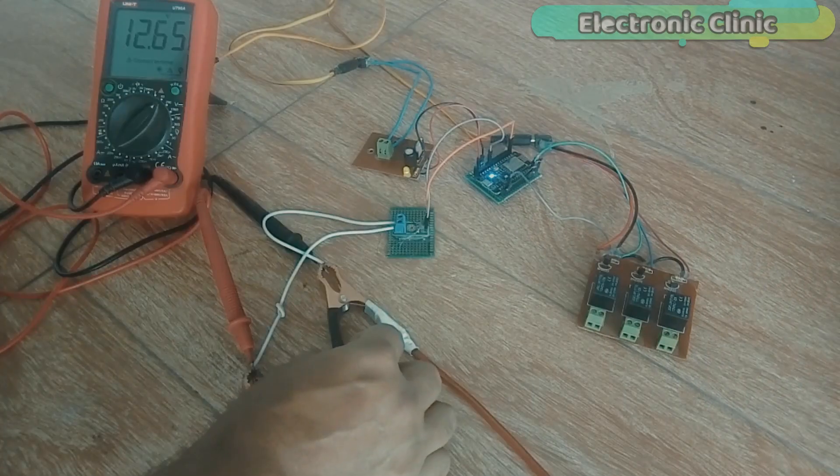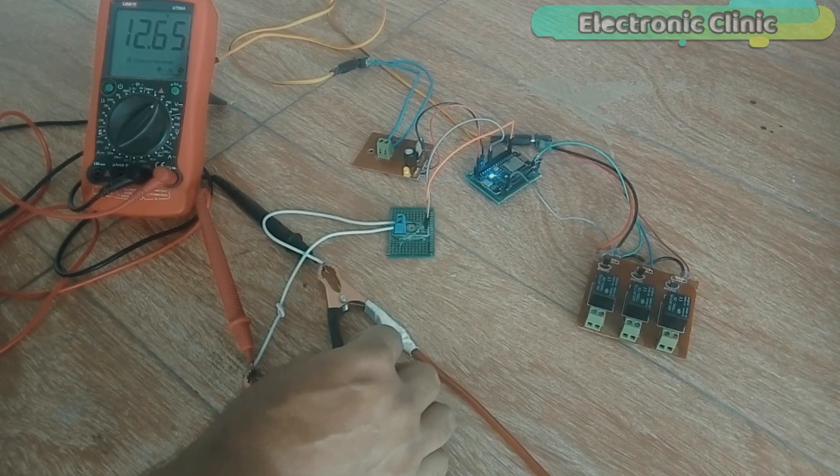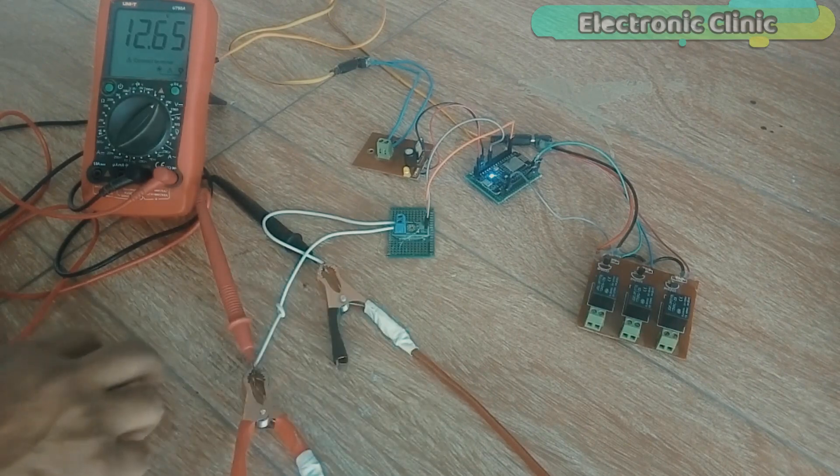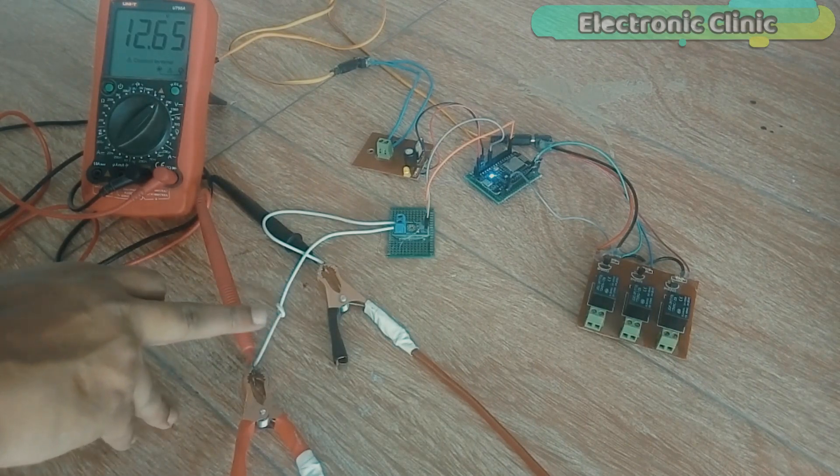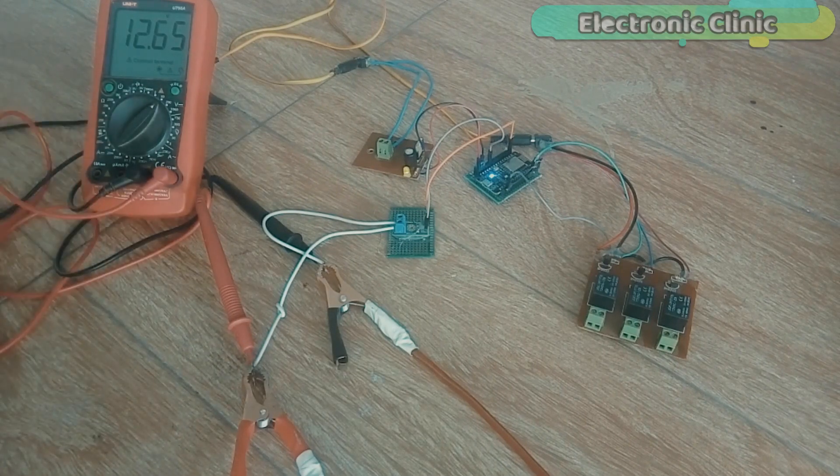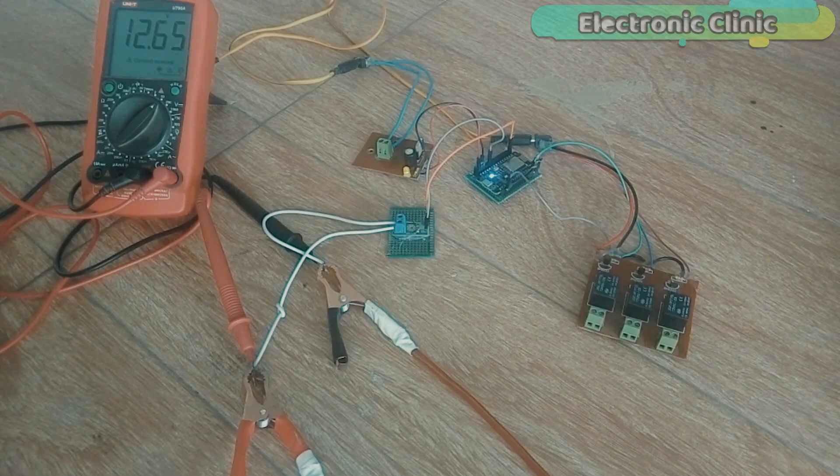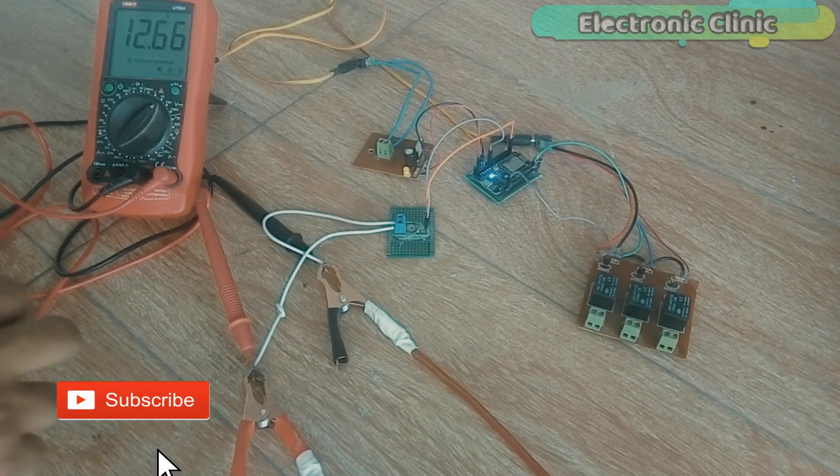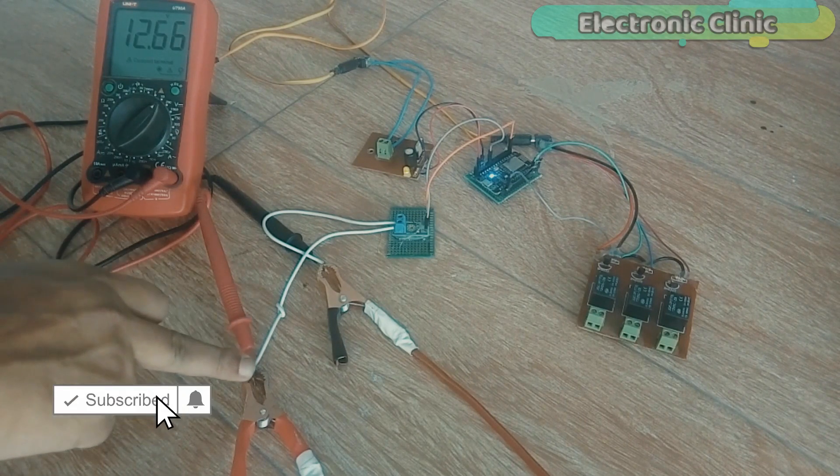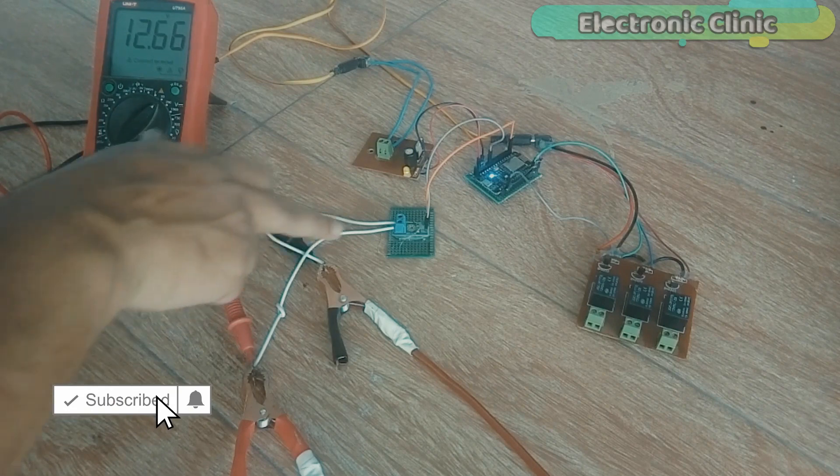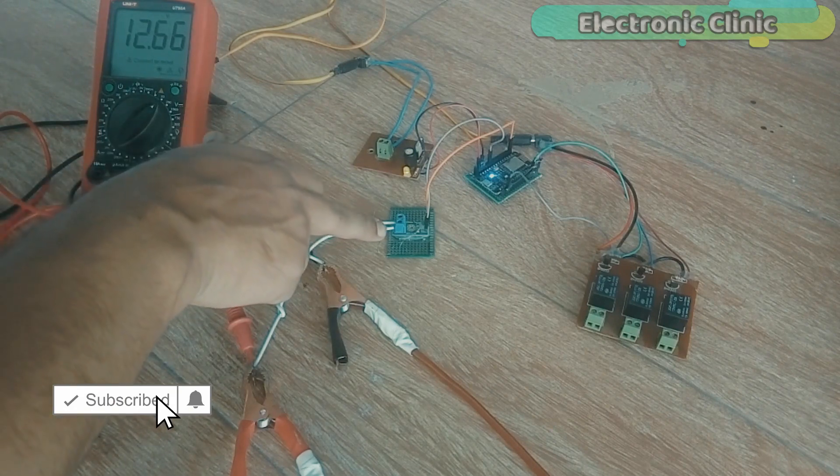These are the two wires which are coming from the 12V battery. These wires are connected with the digital multimeter and also with the voltage sensor.